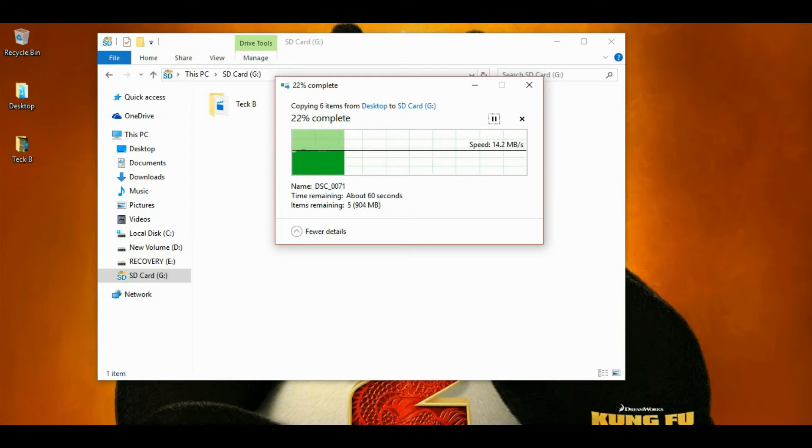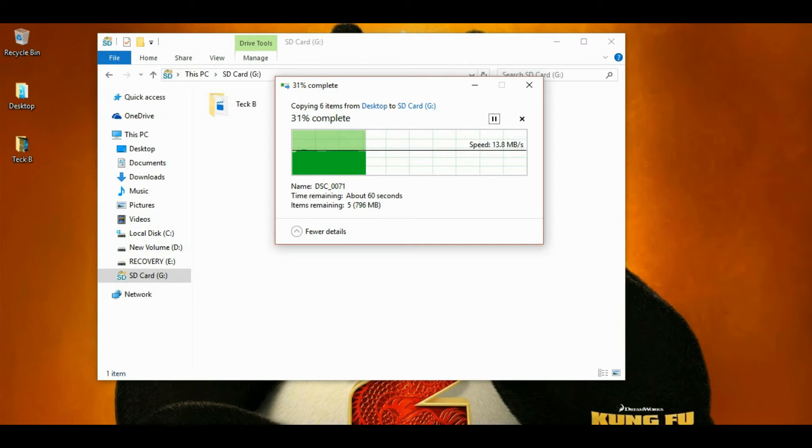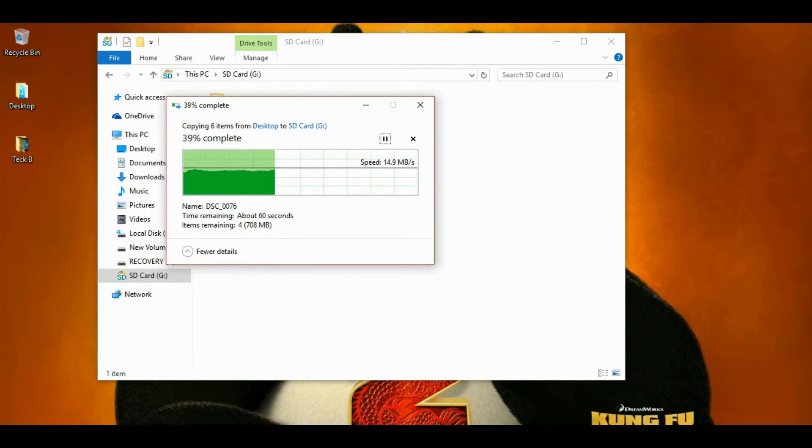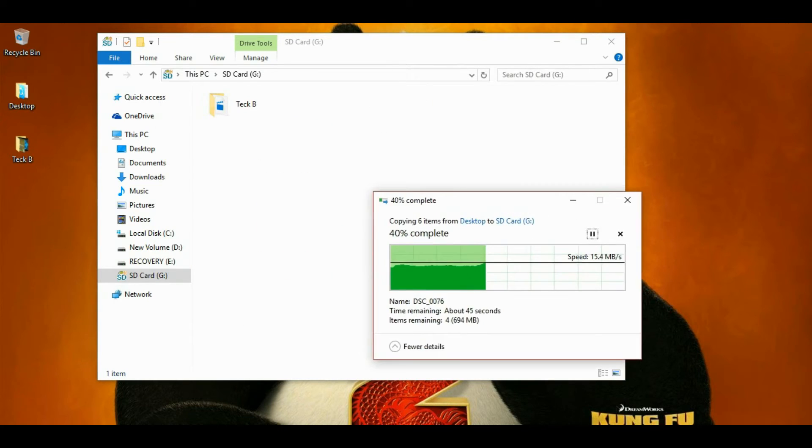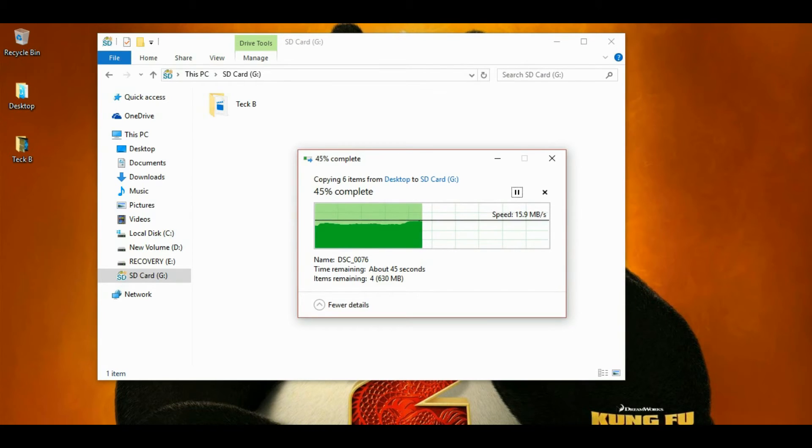This 1GB file will take time. That is constantly around 14 Mbps. See, now it is somewhat increased.